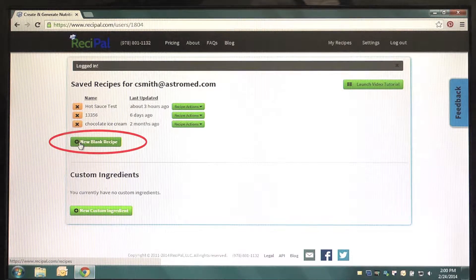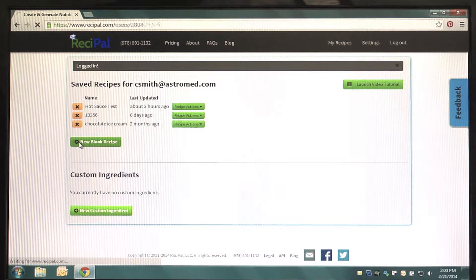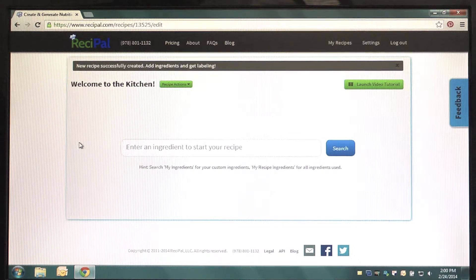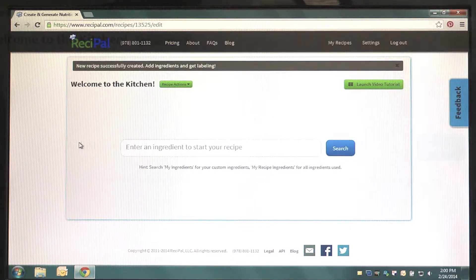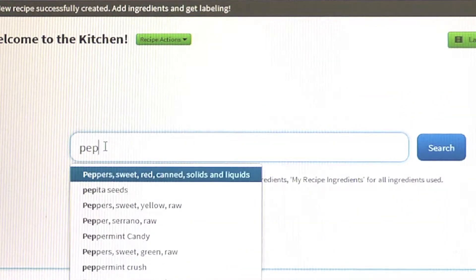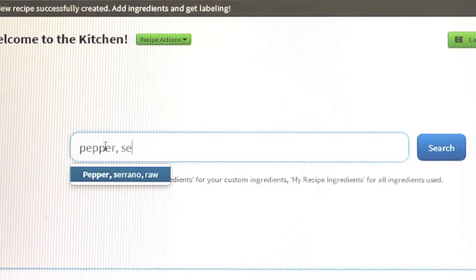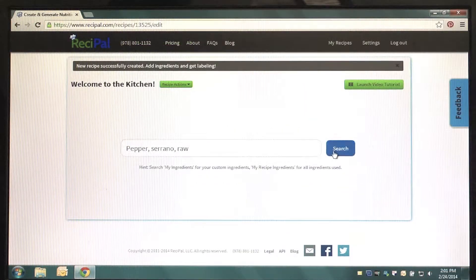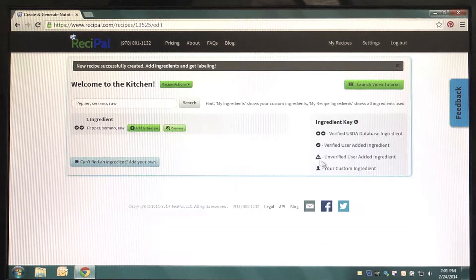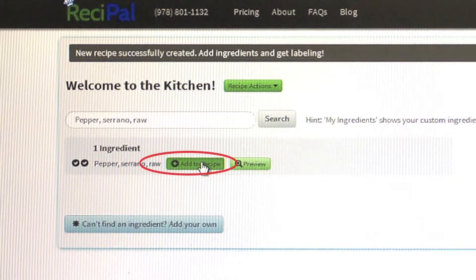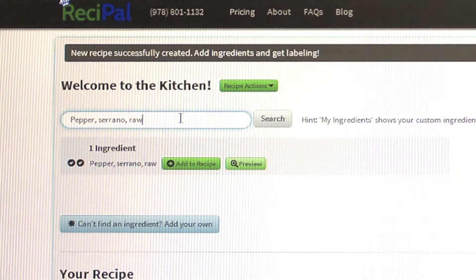This is the recipe creation screen where you'll search for your ingredients one by one. We'll start by entering ingredients. In the ReciPAL search bar, type in your ingredient. Once you've found the ingredient you'd like to include in your recipe, click the Add to Recipe button beneath the search bar.